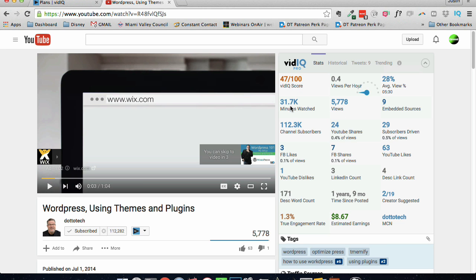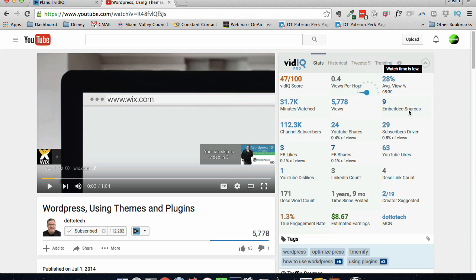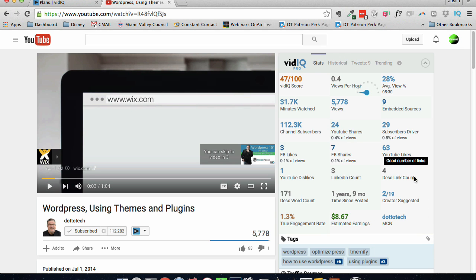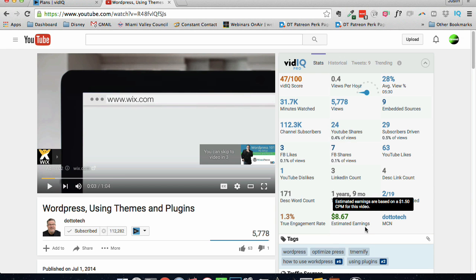31.7 thousand minutes watched, 5,778 views, 9 embed sources. All this great information that I can see. I can see the estimated earnings of this particular video.